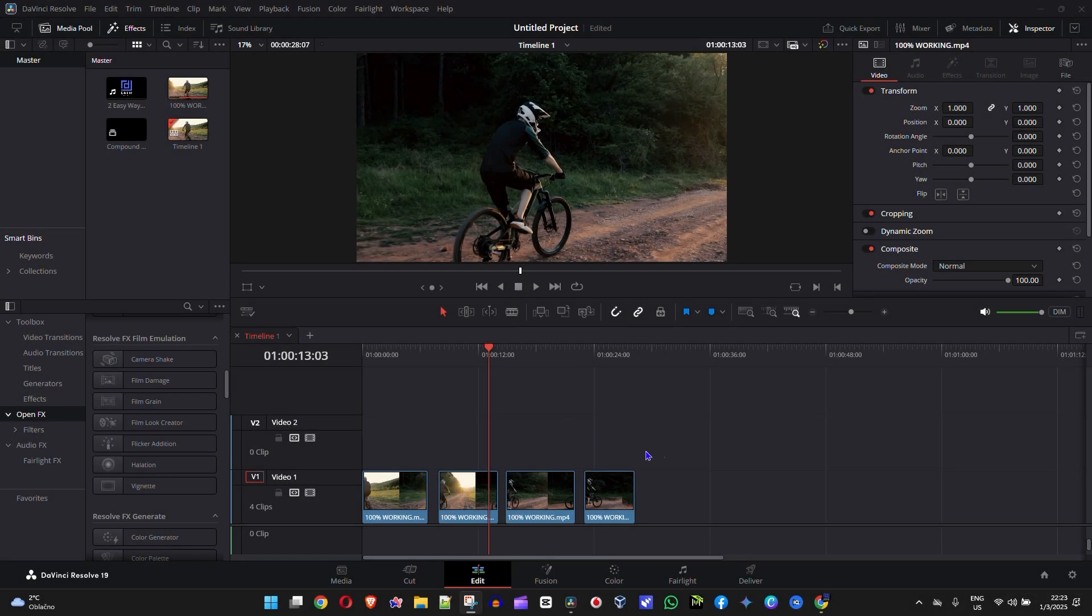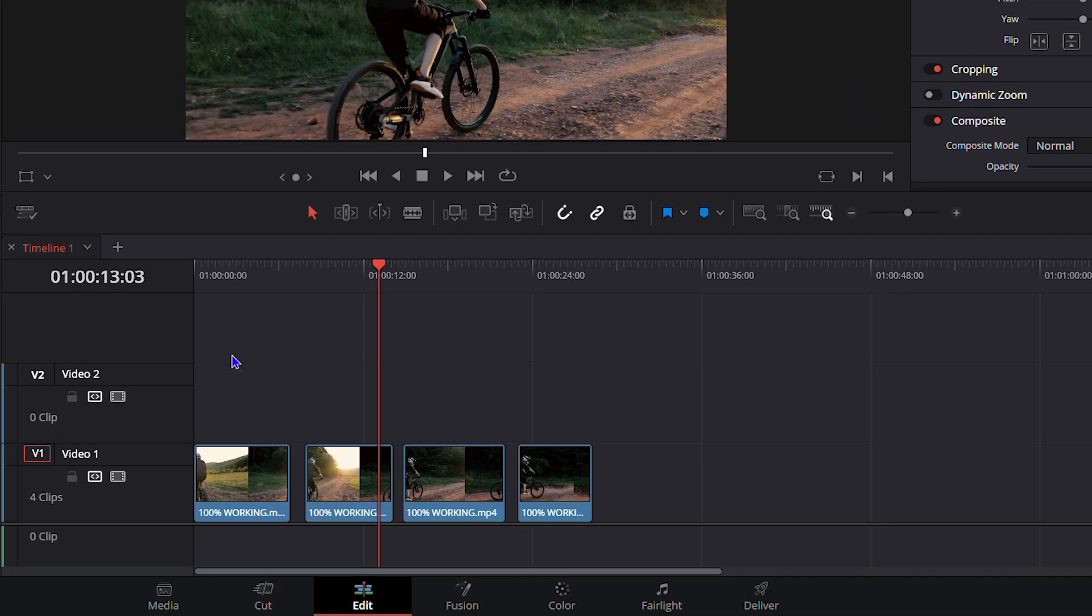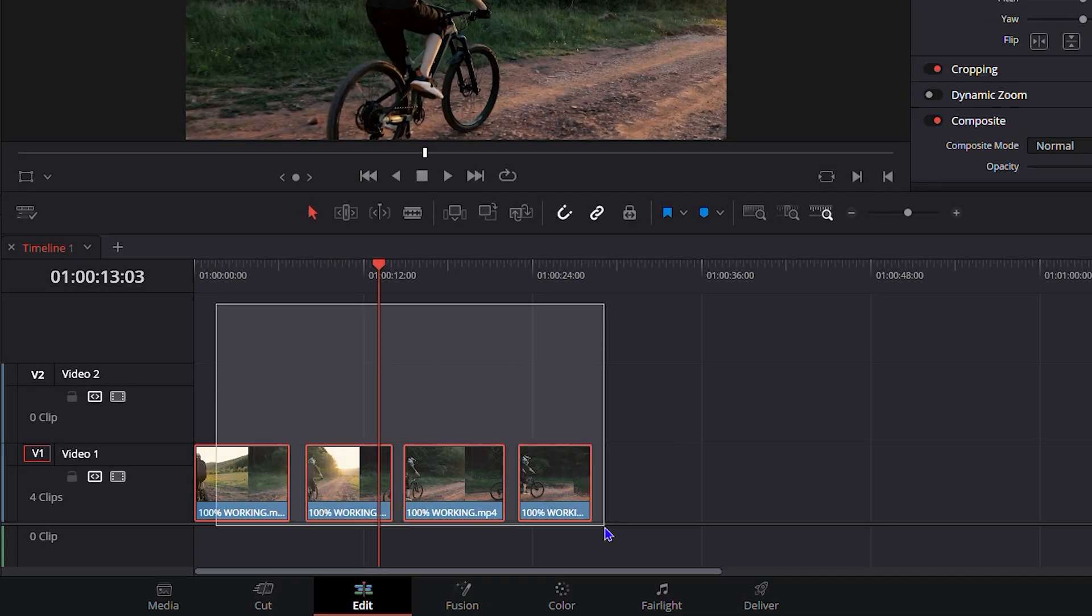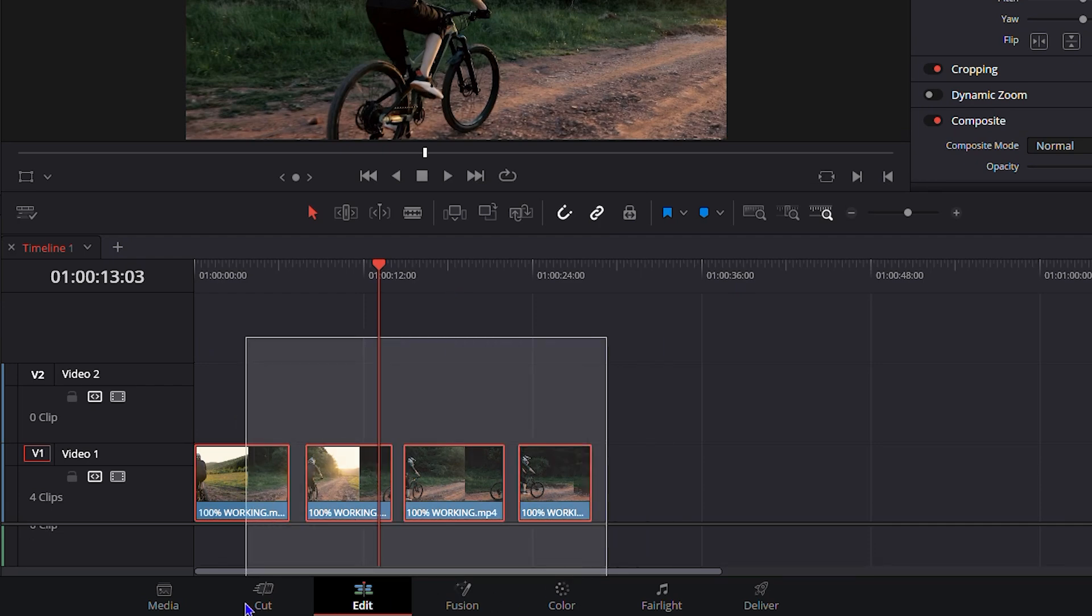Now, as you can see here in my timeline, guys, I have four clips. They are cut, and let's nest them together. Let's compound these clips together. So you want to select all of those clips.